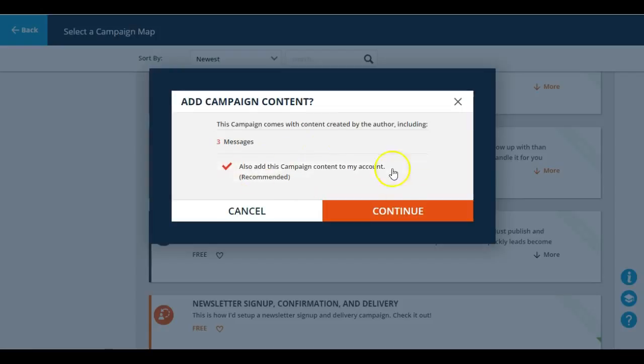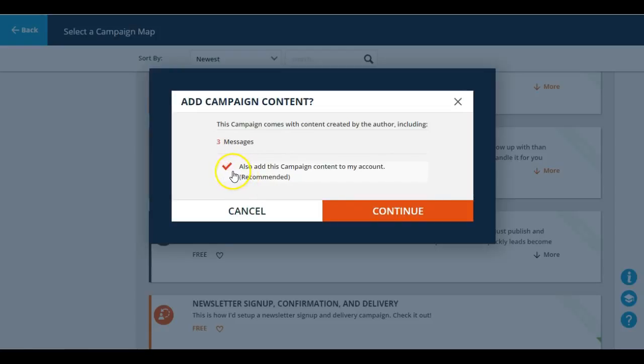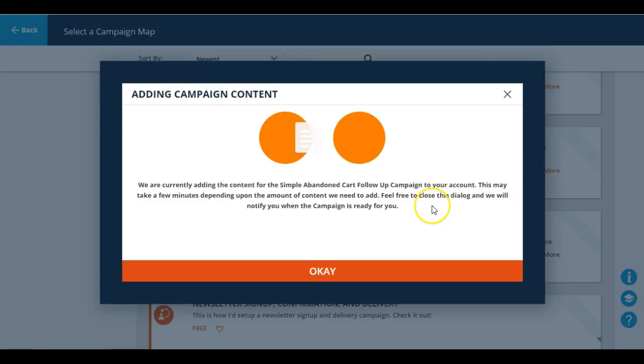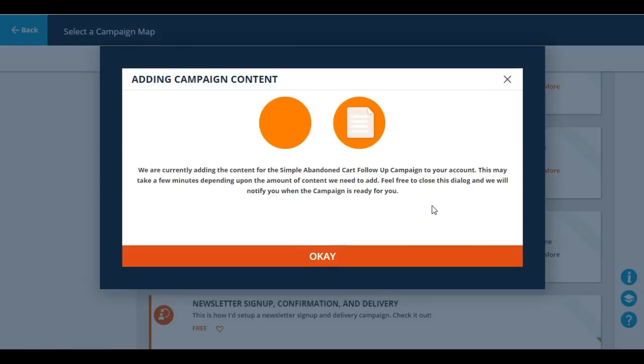If so, you just leave that selected and hit continue. And from there it's going to show you that the campaign is being added into your account, but you don't have to sit here and wait for it.